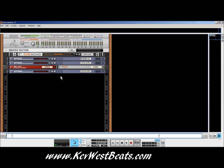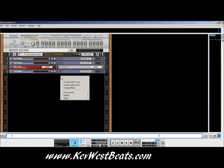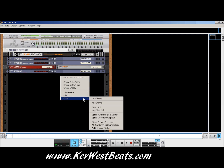What I'm going to say is it doesn't work like previous versions of Reason where you had to right-click, go into Create, go Other, or pick your mixer. That's not how Reason 6 works. In Reason 6, it's all fairly automated.